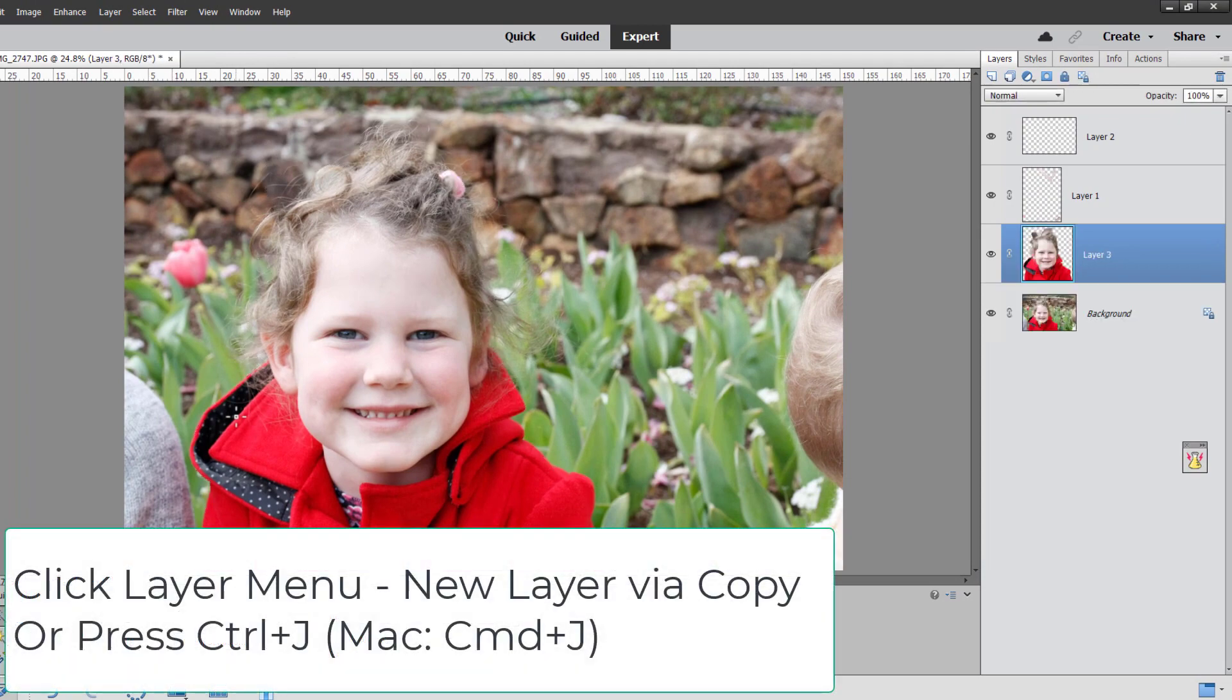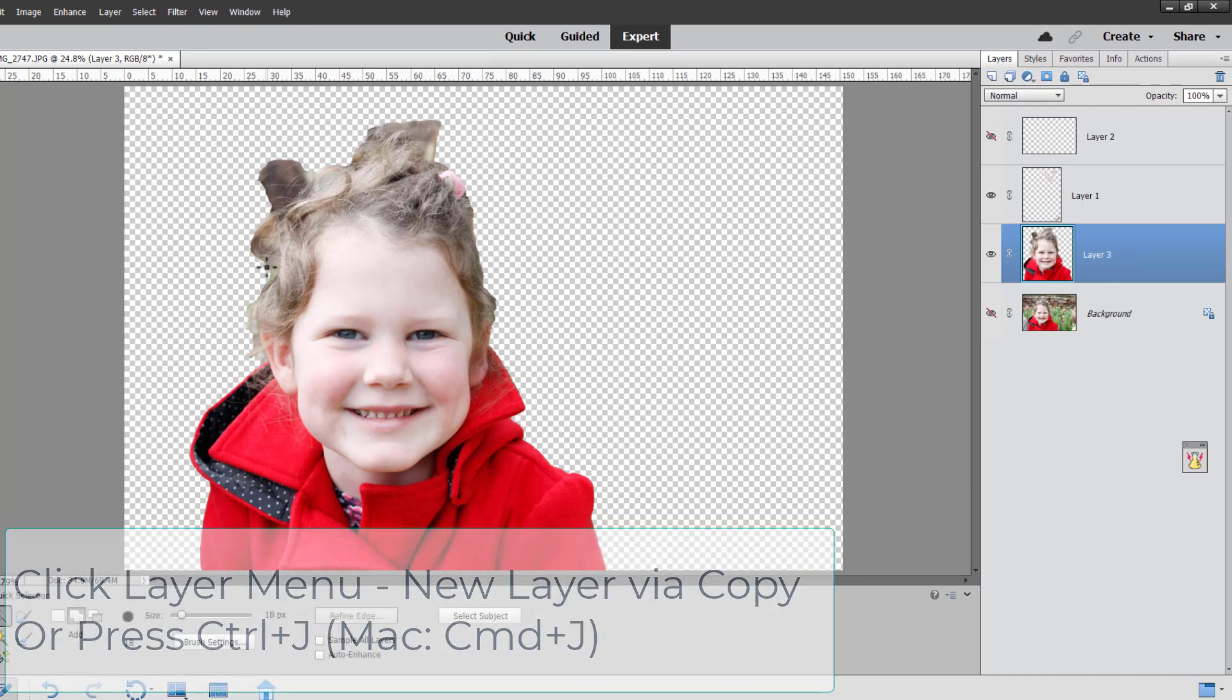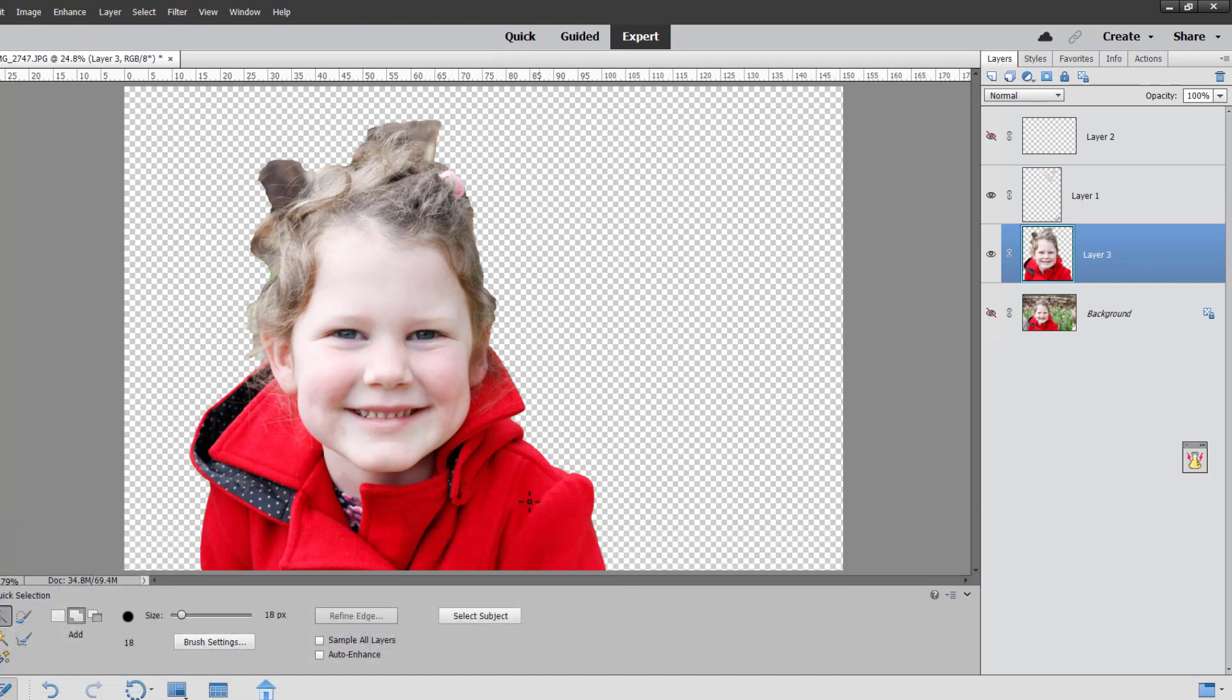If I create a new layer from the selection and then turn off the original photo you can see it's kind of blended her hair and the rocks into the background but otherwise it has done a really great job of making a quick selection.